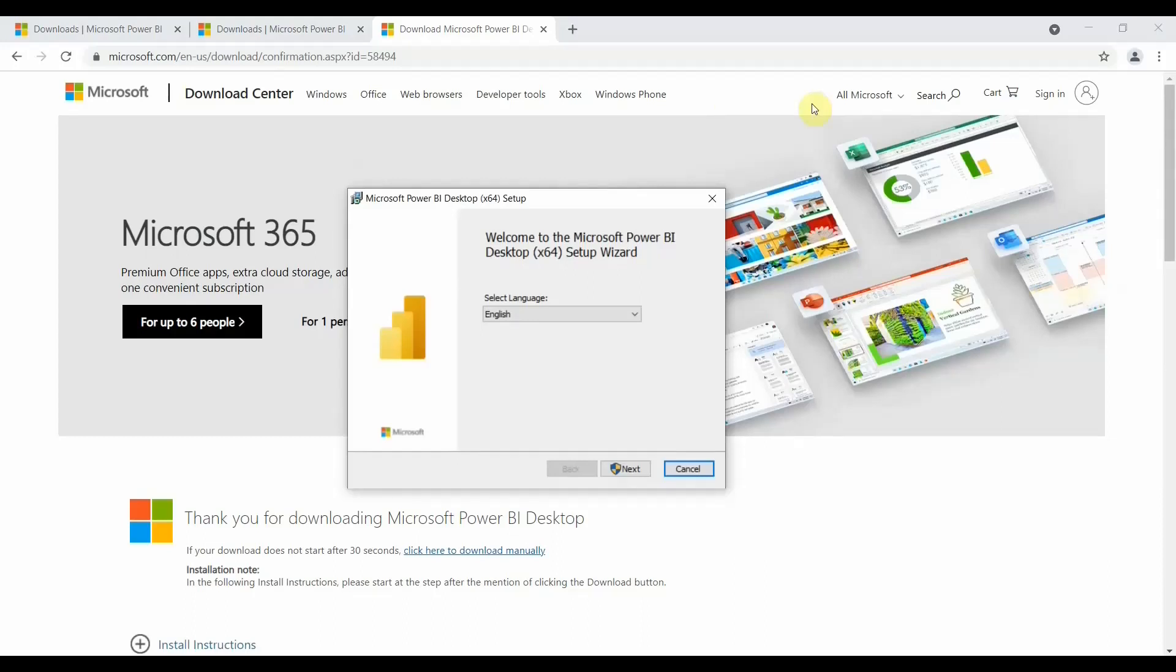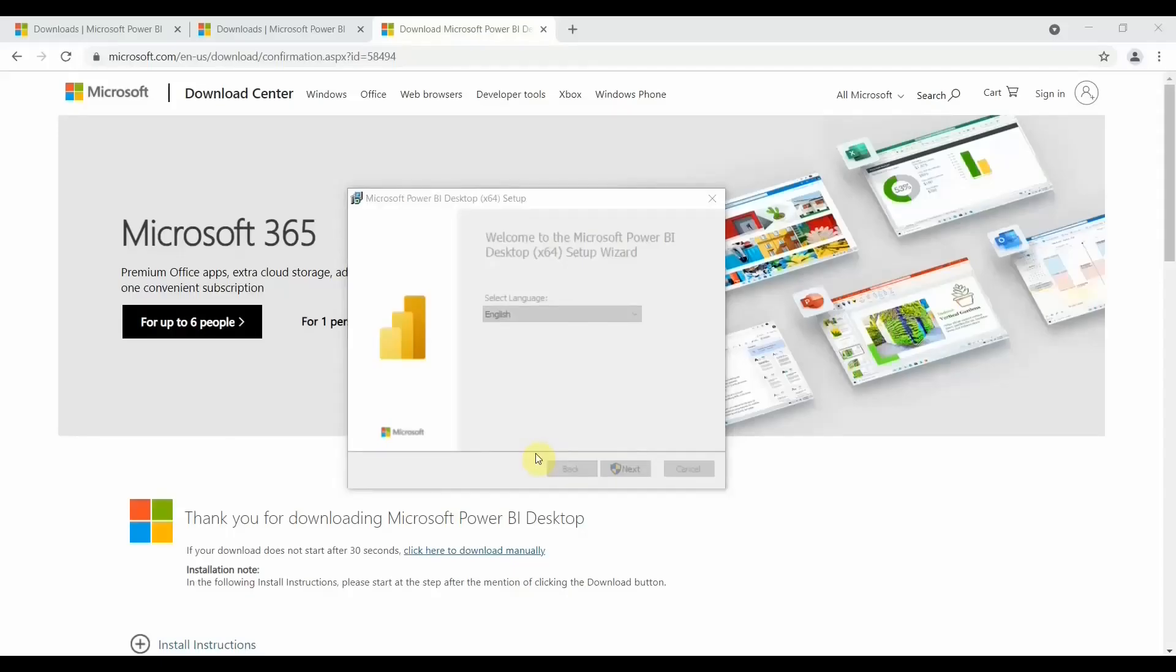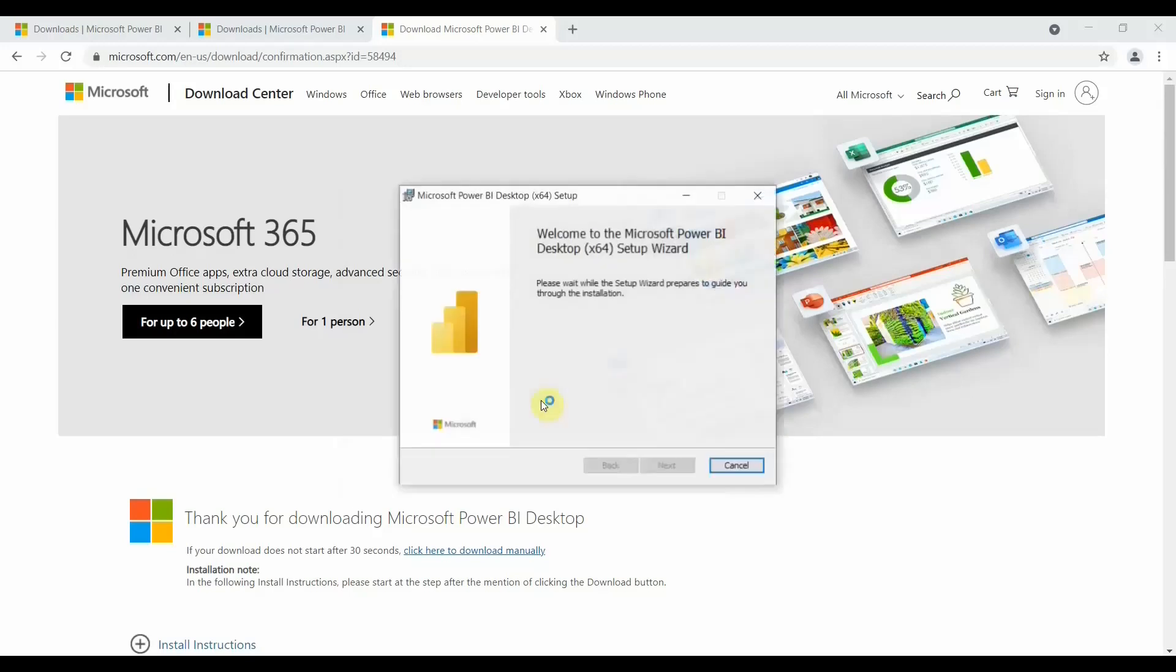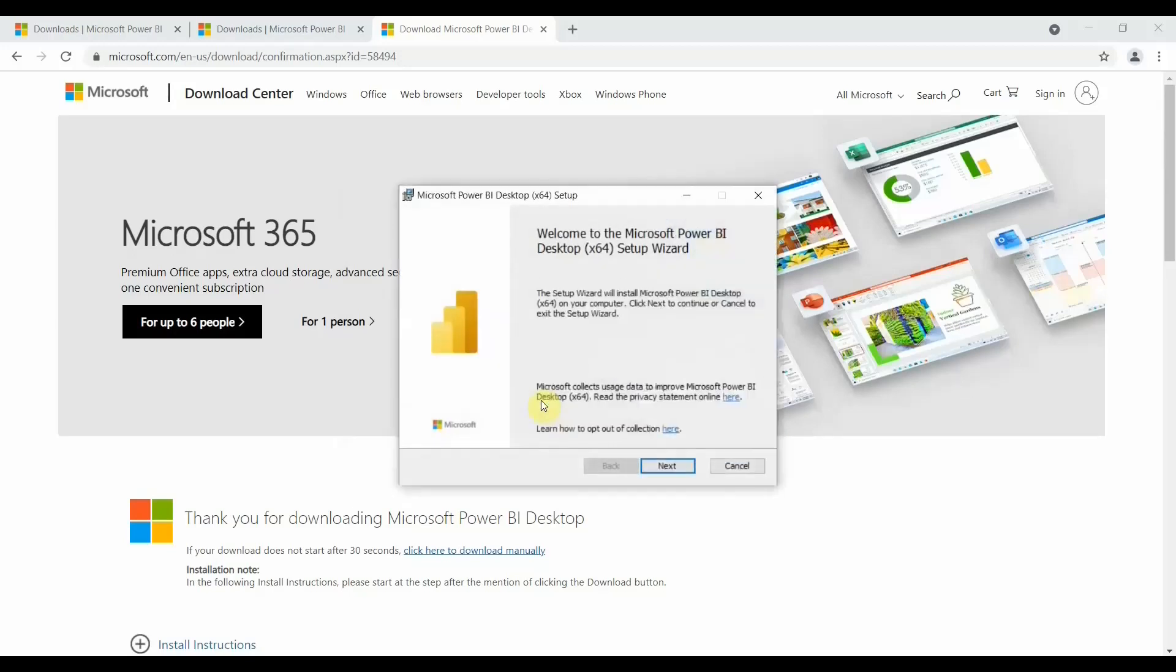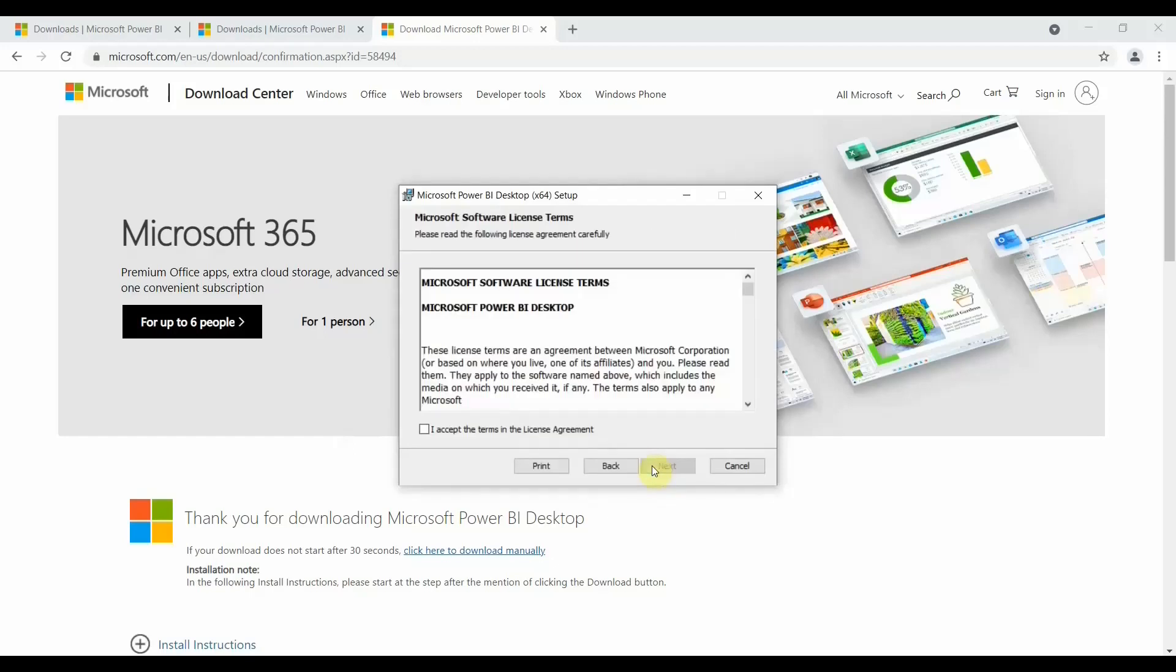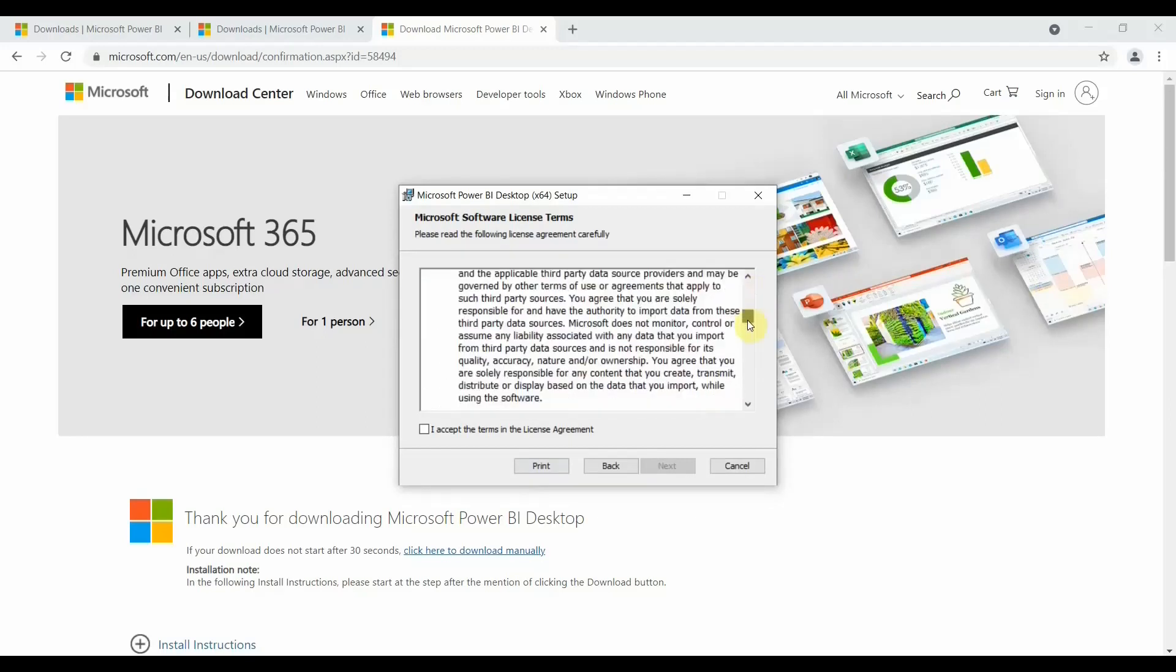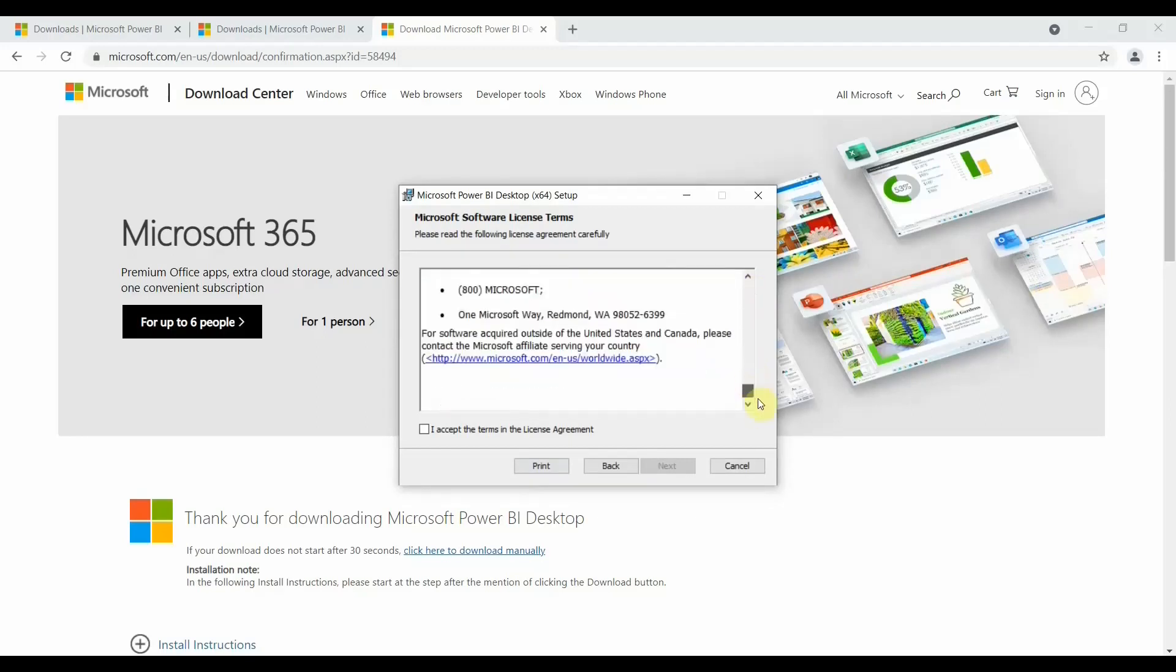It will take some time to process because of the settings that are applied on your system. Okay, so it gives me another option now - Welcome to the Microsoft Power BI Desktop Setup Wizard. Just click on next. So here are the software license terms and conditions. Read it - you have many options and conditions there. Just click on I accept.